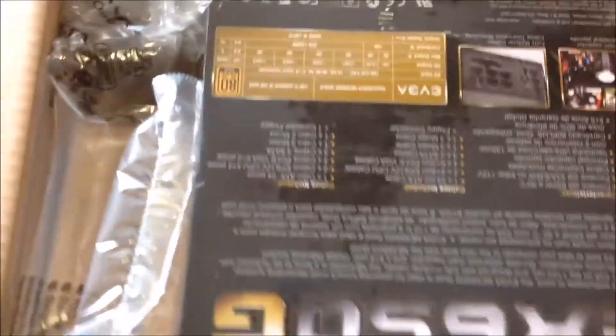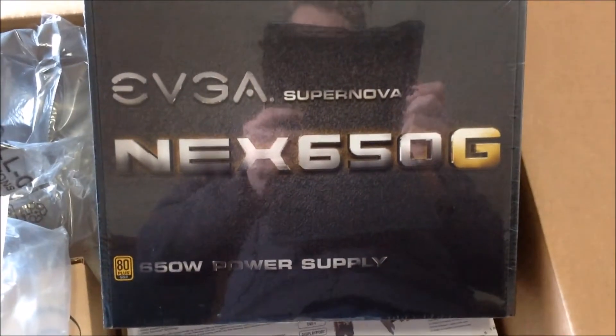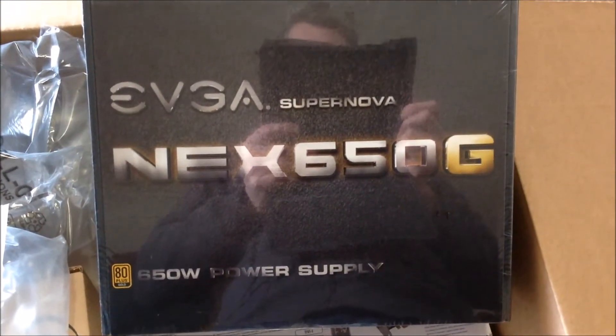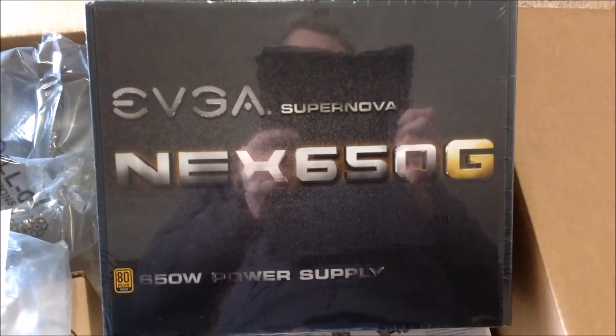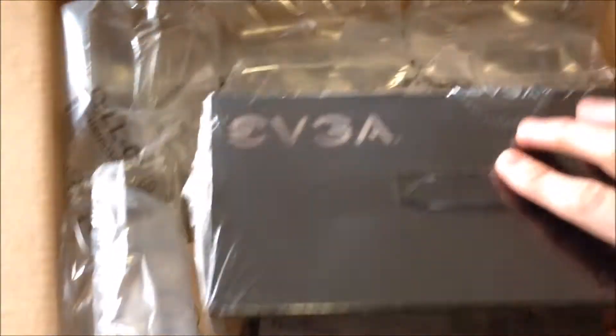The first thing in the box is a power supply. That's a 650 watt power supply which is going into the computer.